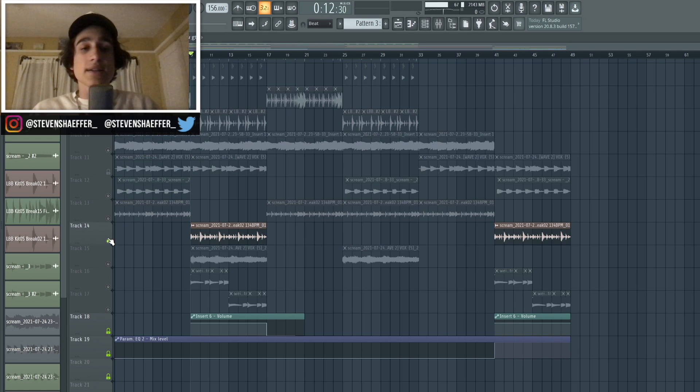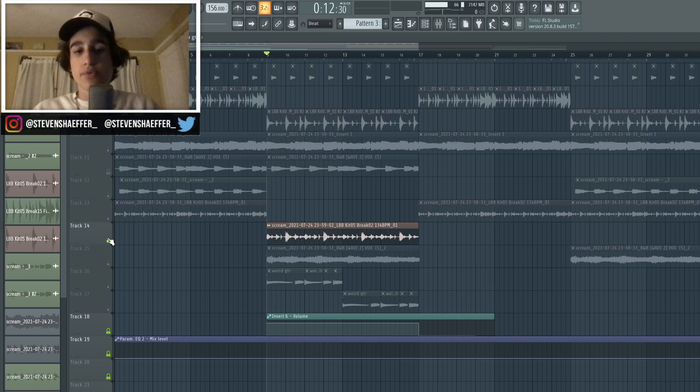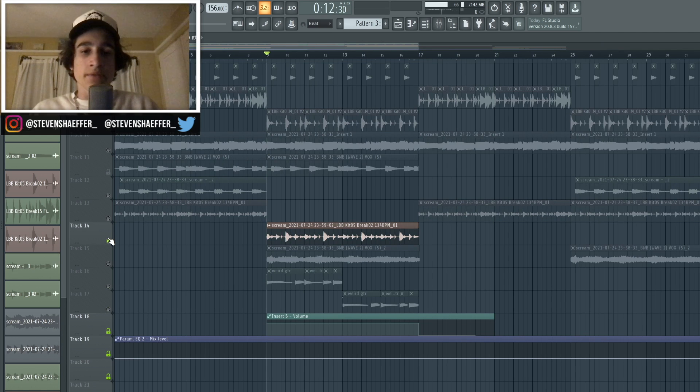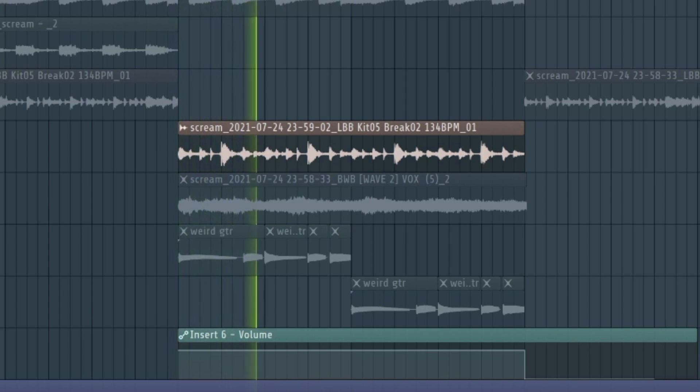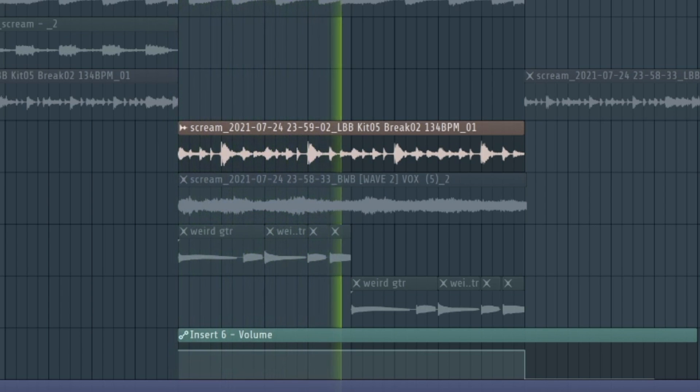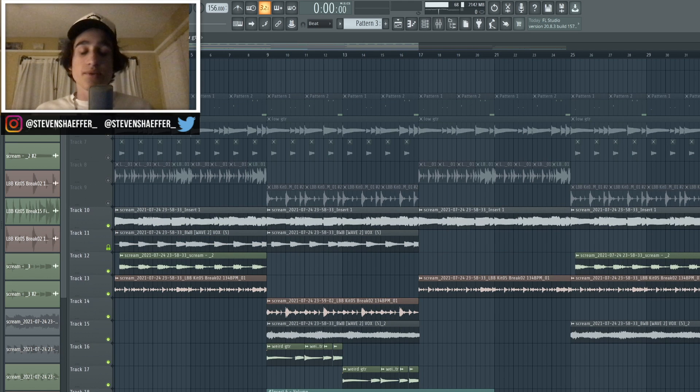And then the last thing I did to this sample was I half-timed the drum break for the B section of the sample. It sounds like this once I rendered it out. And so once you put all those sounds together, here's what the whole sample sounds like together.